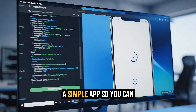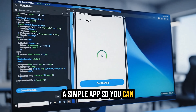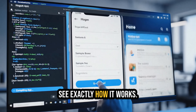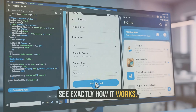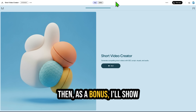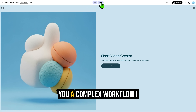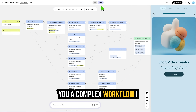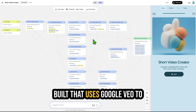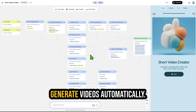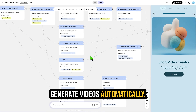We'll start by building a simple app so you can see exactly how it works. Then, as a bonus, I'll show you a complex workflow I built that uses Google VEO to generate videos automatically.